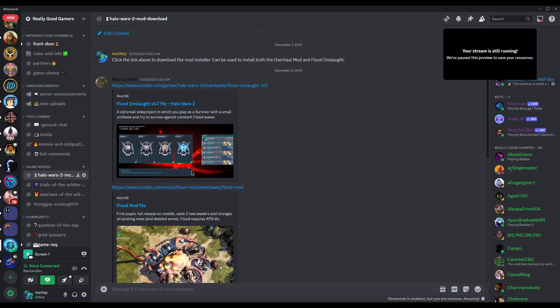So there's a few different mods floating around. The Halo Wars 2 overhaul mod is probably the most popular, but they're all in my Discord. If you're looking for the links, I'll also put them in the description of this video. But if you have any trouble installing these, feel free to hop into my Discord and we'll get someone to help you out. So it's pretty straightforward. There's just a few steps that I'll walk you through here.